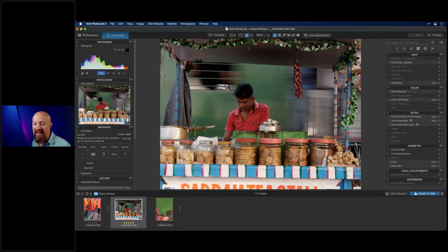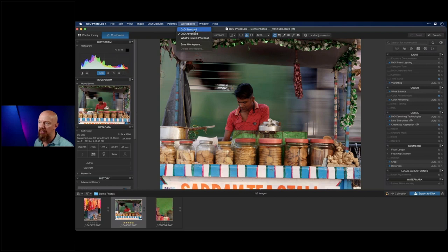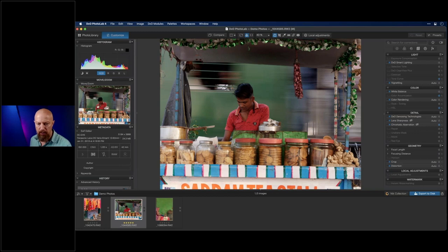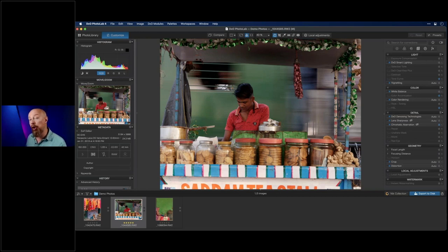How do you reset Photo Lab after customizing it? The DXO Standard and Advanced workspaces are permanent, so selecting one resets your view to that default. If you want to reset all preferences entirely, go into the application's library or preferences folder and trash the preference files — that will reset everything. Note: there is no Photoshop-style Levels tool in Photo Lab, but Curves handles everything Levels does and more.